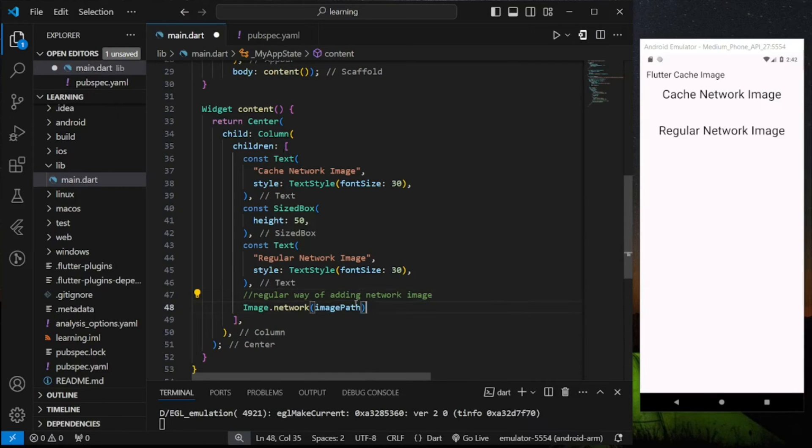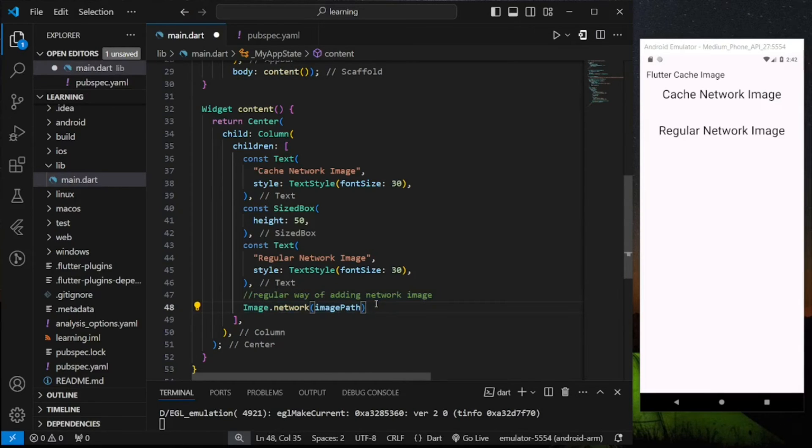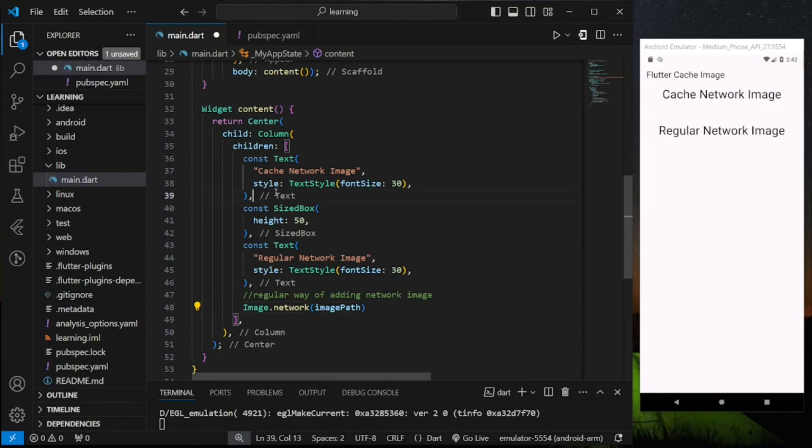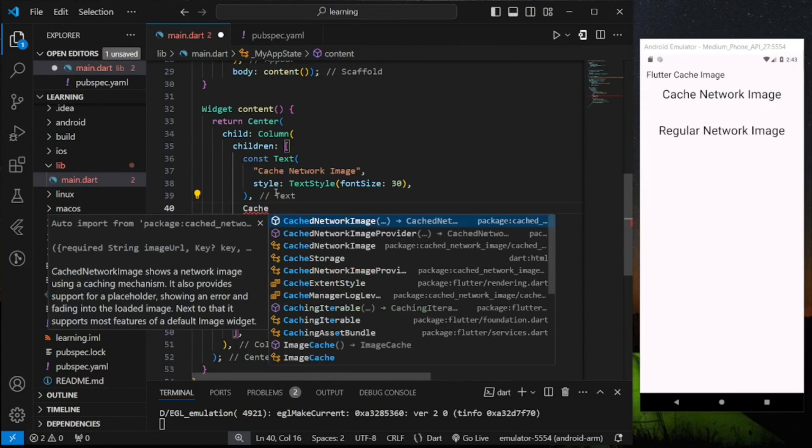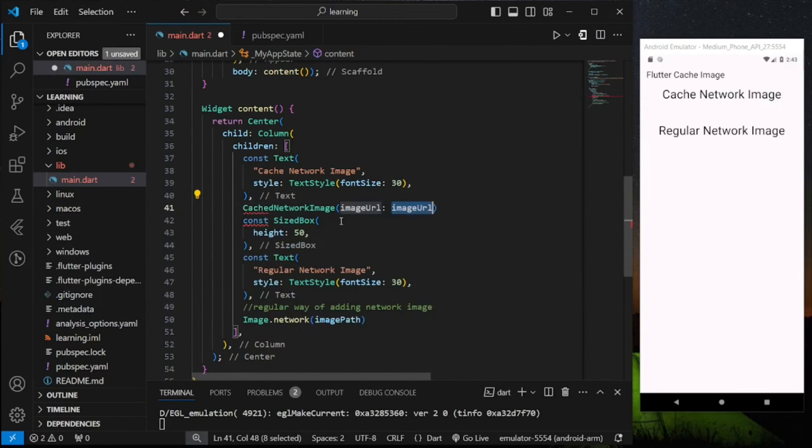Now I will show you how to add cache network image using this package. So instead of Image.network we have to use CacheNetworkImage widget constructor provided by the package.